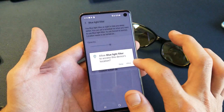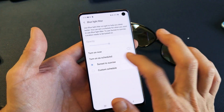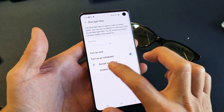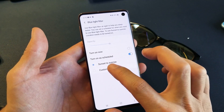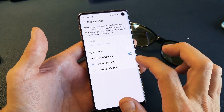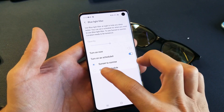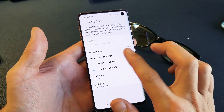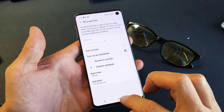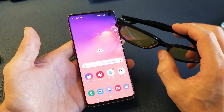From there you can set a schedule. You can leave it on the default, which goes from sunset to sunrise, or you can do a custom schedule where you set a start time and end time. Pretty simple.